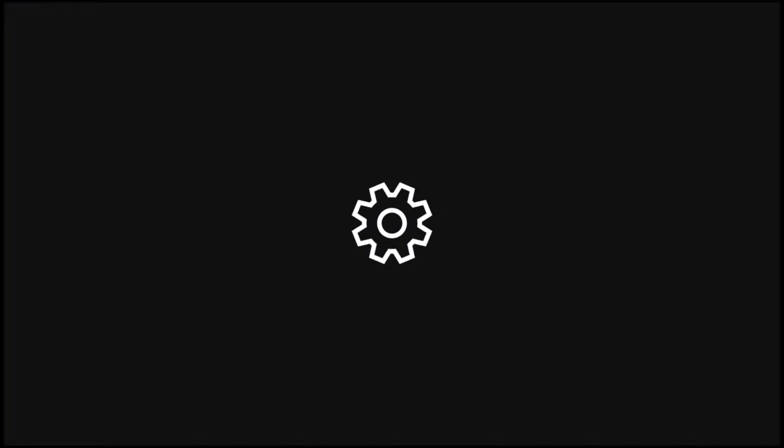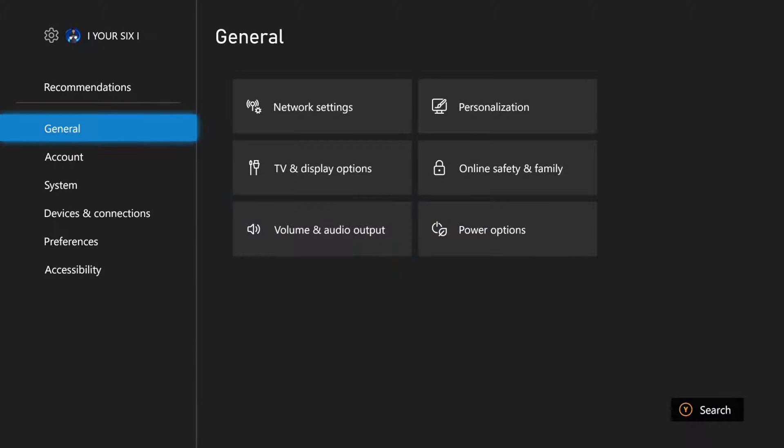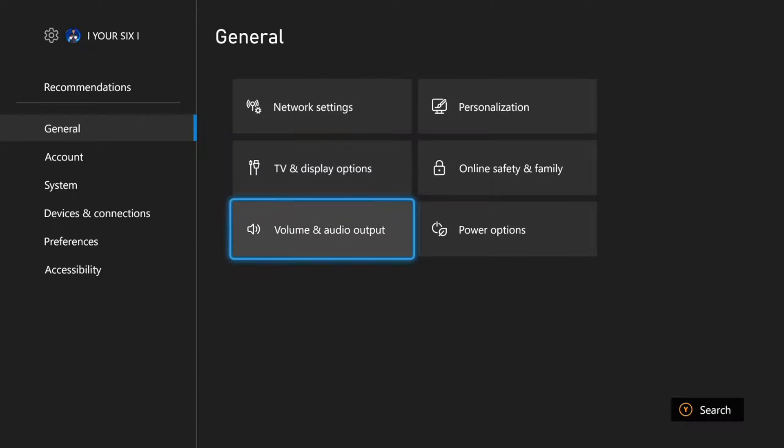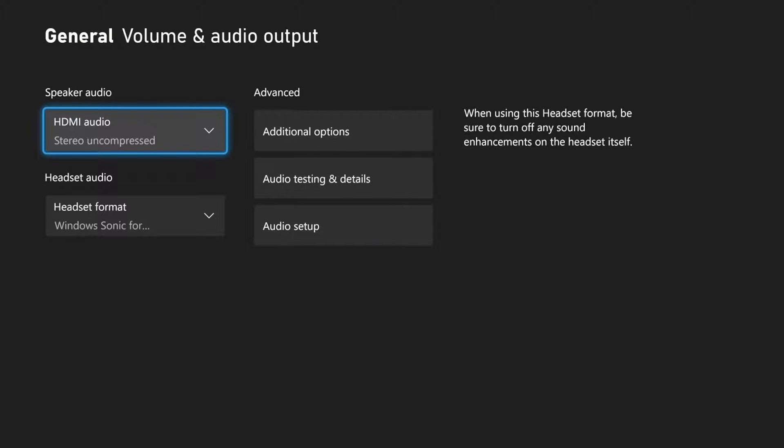let's go up to the top and select Settings. Then go to General and then go to the right and go down to Volume and Audio Output right here and select A on this.